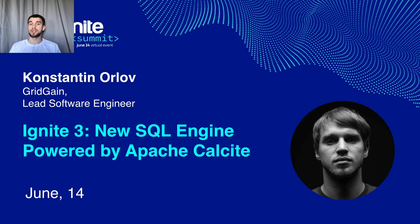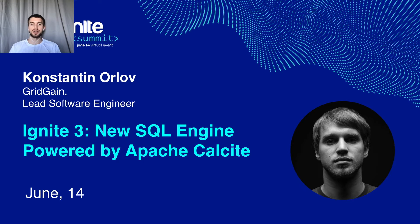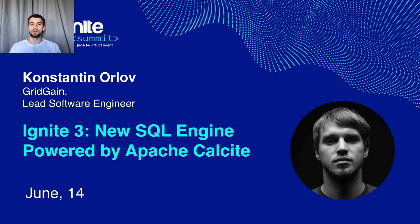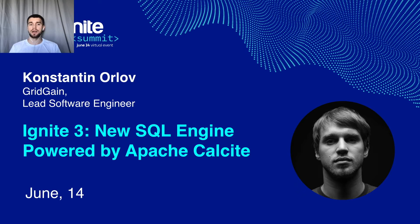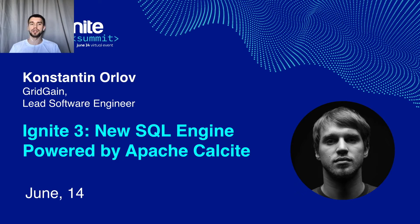My name is Konstantin, I'm a Lead Software Engineer at GridGain, also I'm an Apache Ignite Committer and for the last year and a half I've been working on our new SQL engine powered by Apache Calcite. I'm very excited that I have a chance to work on this project because I believe this will bring the SQL support in Apache Ignite to a whole new level.